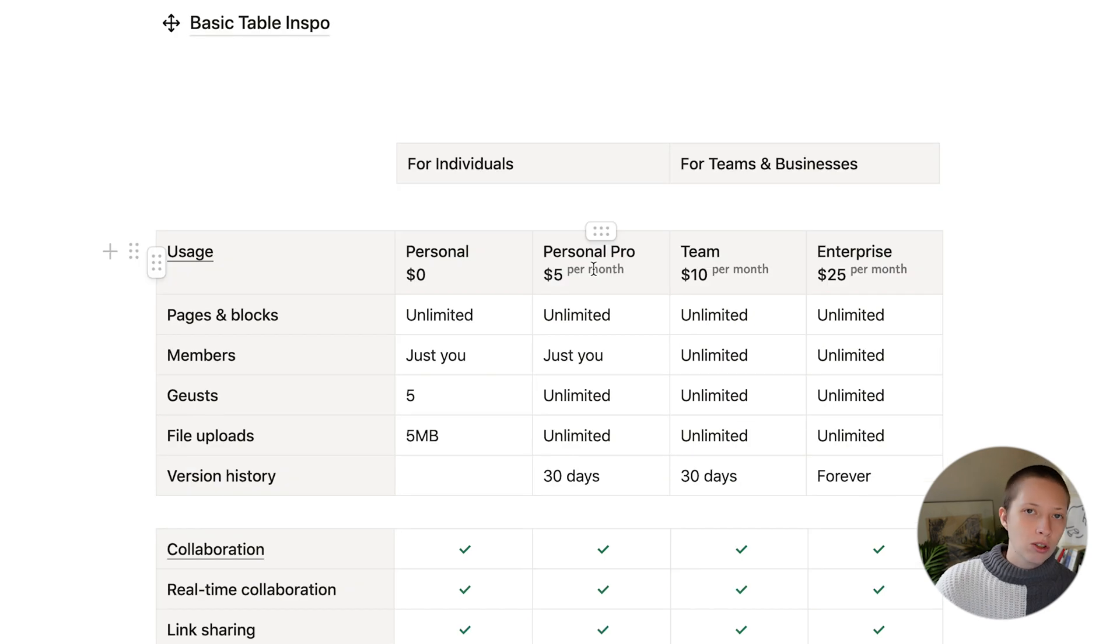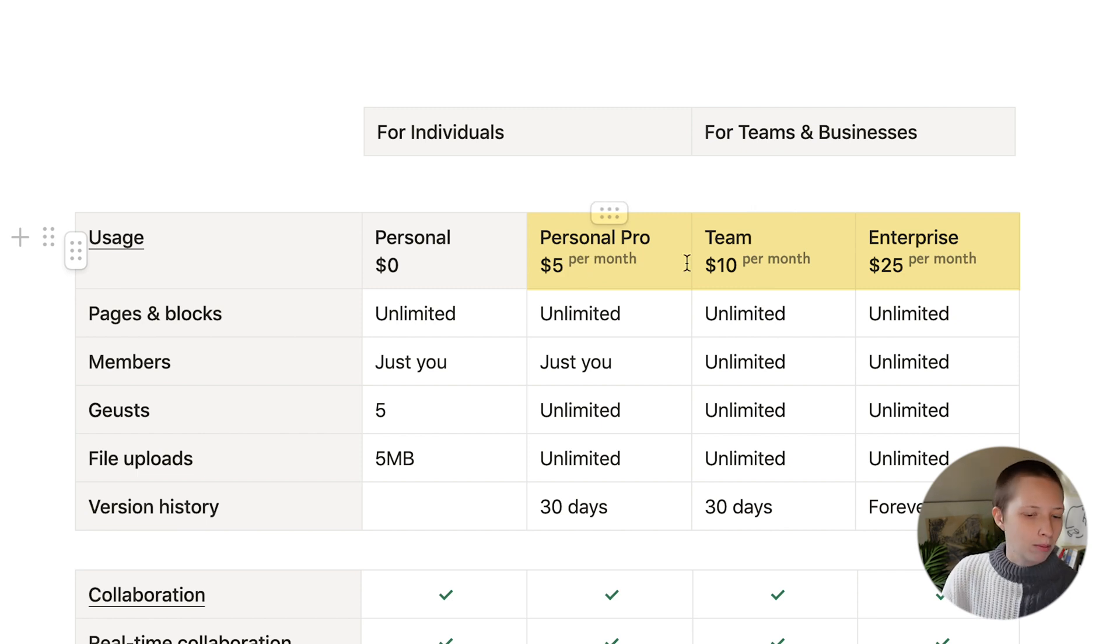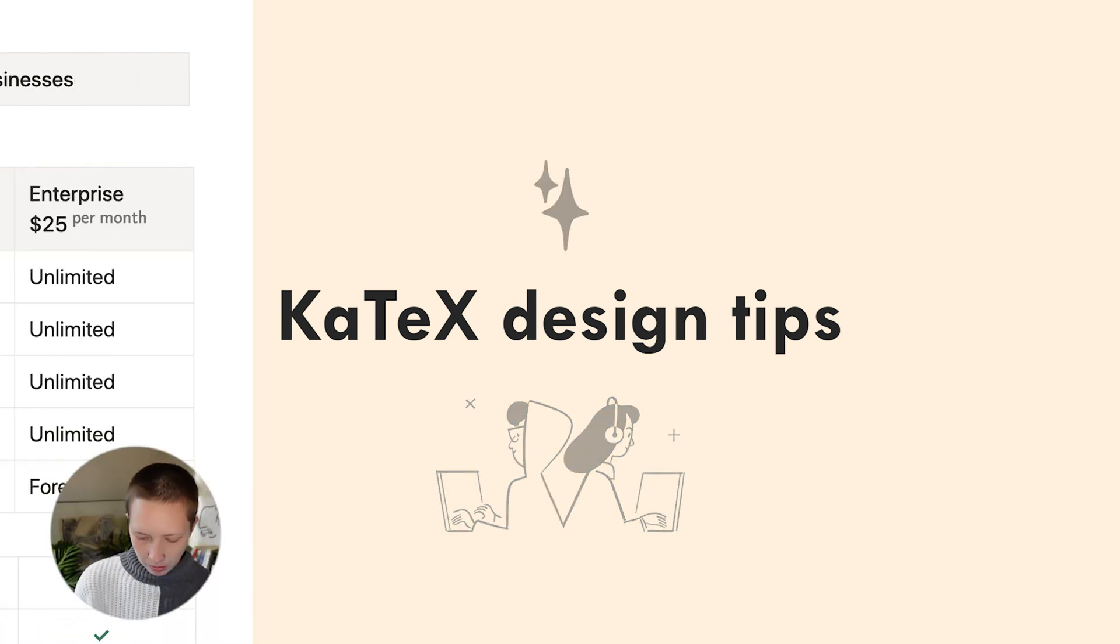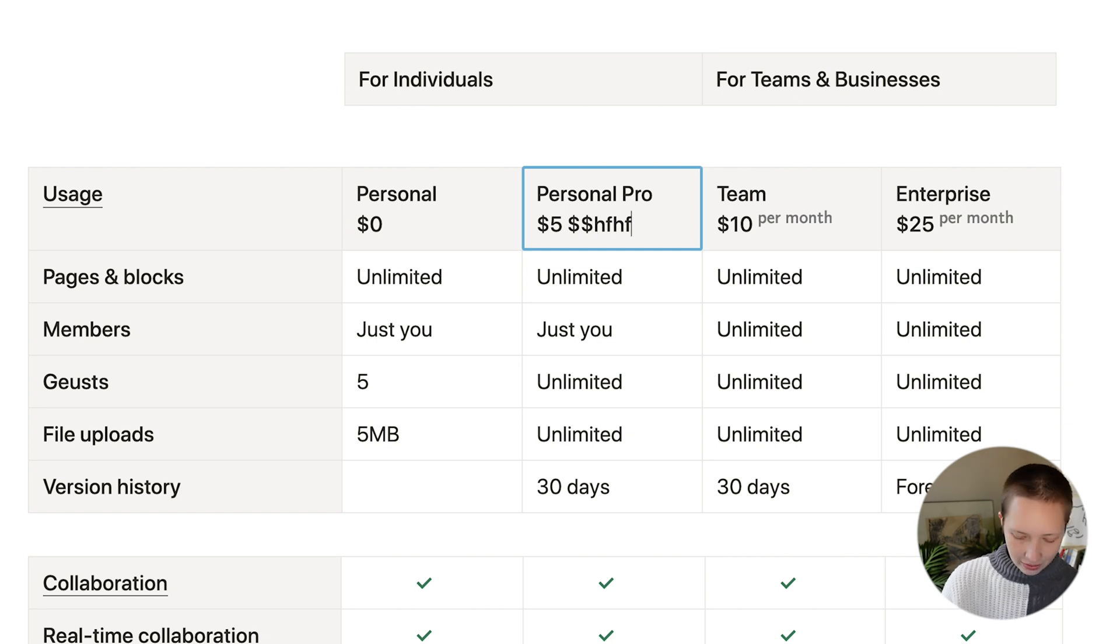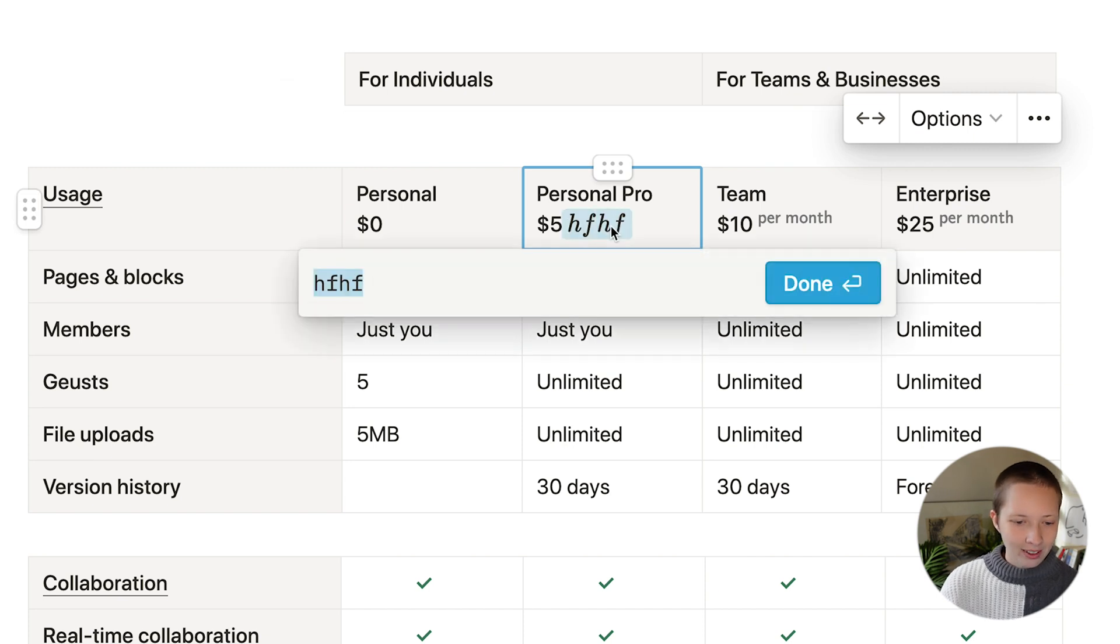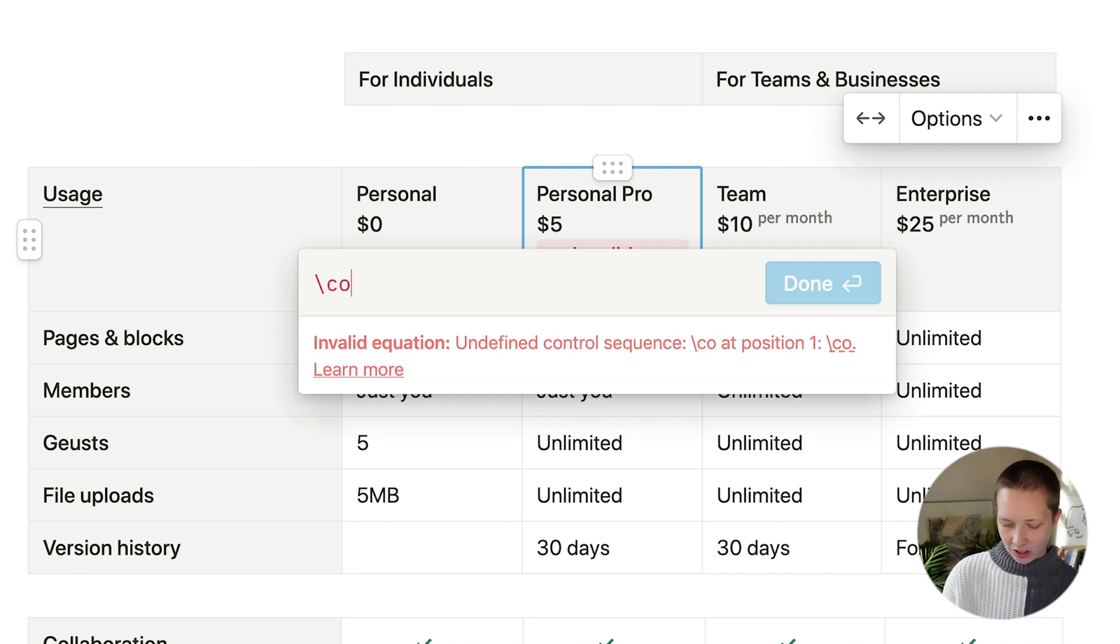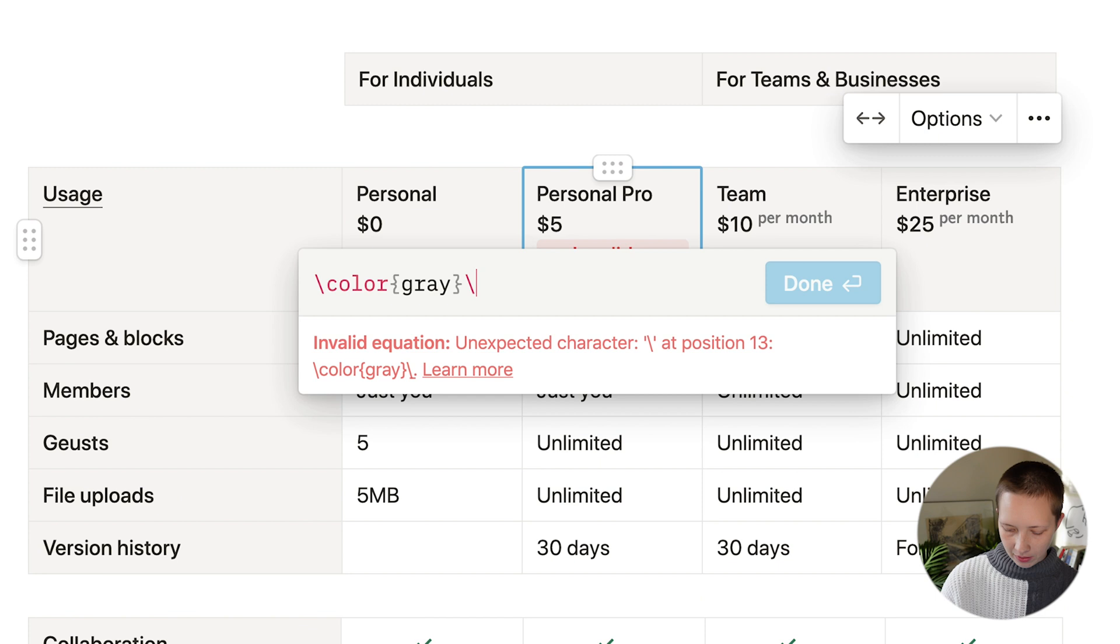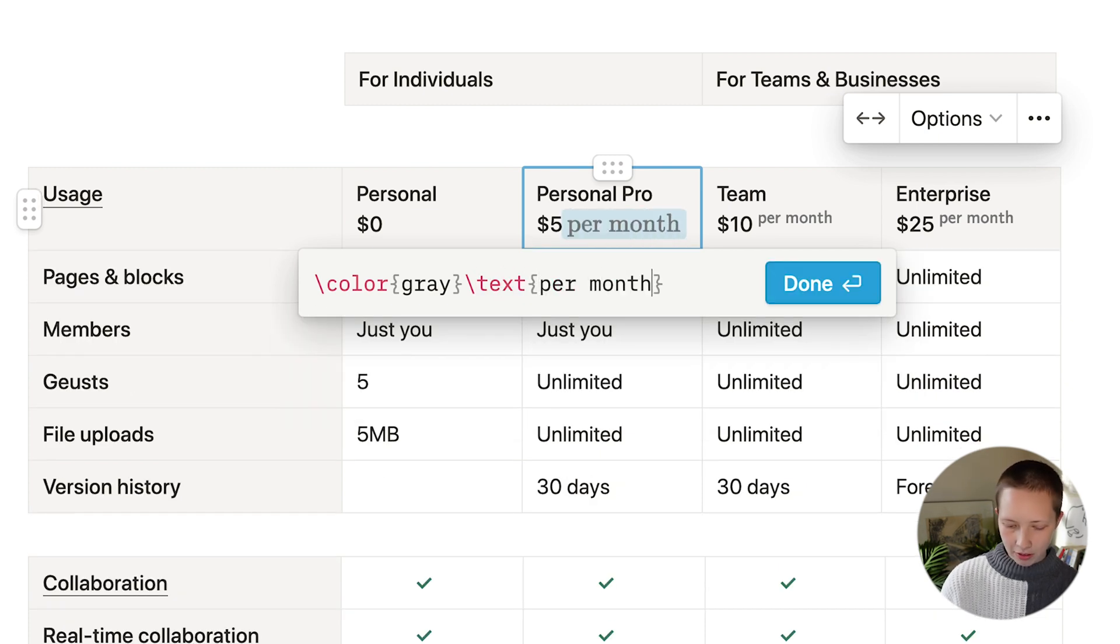You can use KaTeX to create stuff like this, where I have personal pro, five dollars of it per month as a superscript. So in order to make inline KaTeX, you're going to do two dollar signs, just sort of whatever text you want, and then close it out with another two dollar signs. You can click on that and it'll give you that text field. I can go backslash color, make sure it's gray, and then backslash text in curly brackets, go per month. And to turn this text into a superscript right before backslash text, I'm going to put in a carrot symbol, which is just shift six.